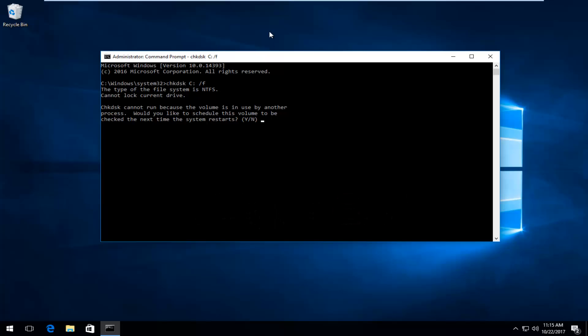But in this case, if you're trying to run a scan on the Windows operating system, you can't actually be on Windows. It can only scan and can't repair while active. So you're going to have to close out of any open programs or applications.